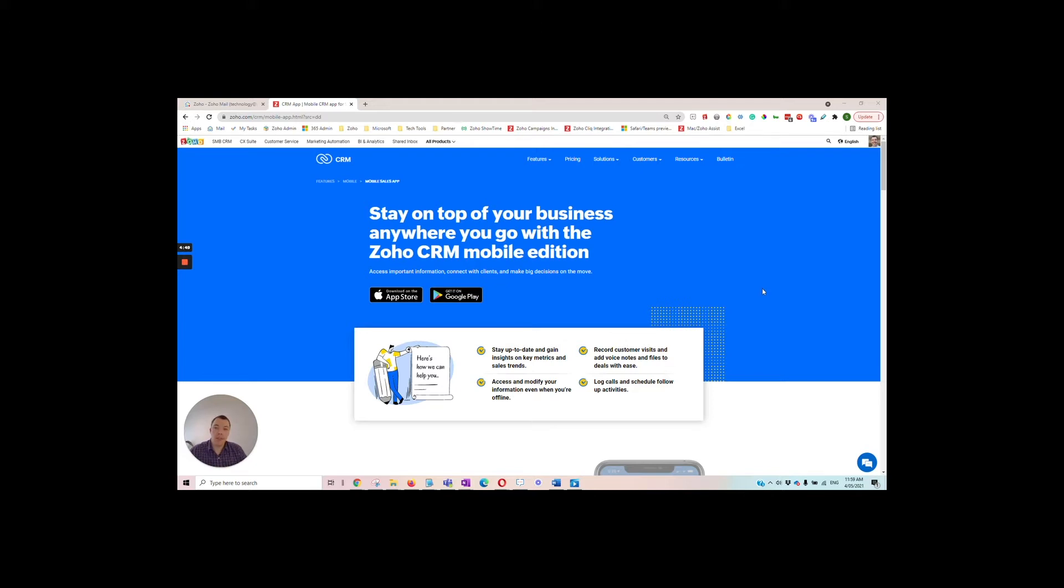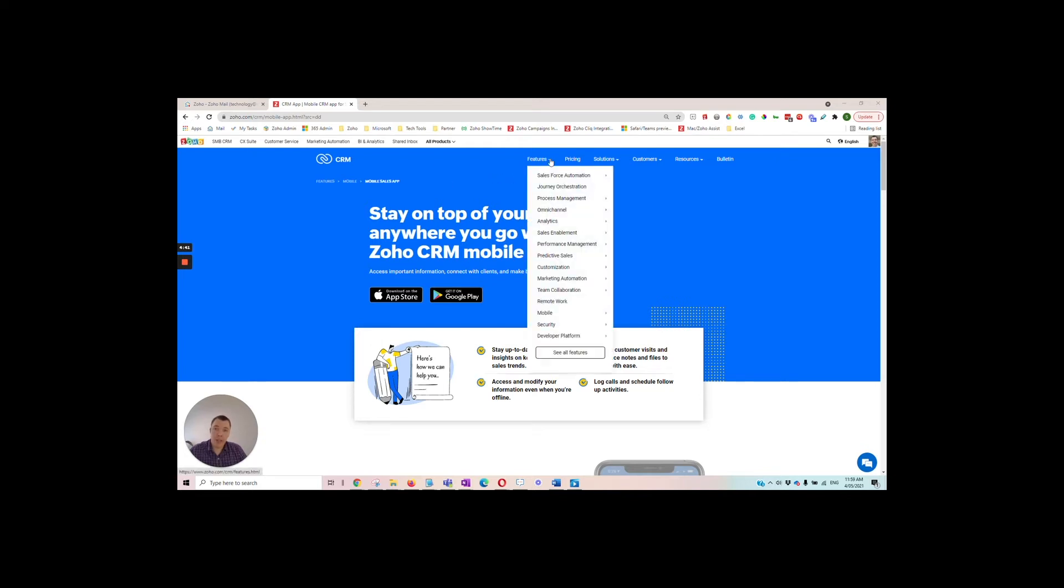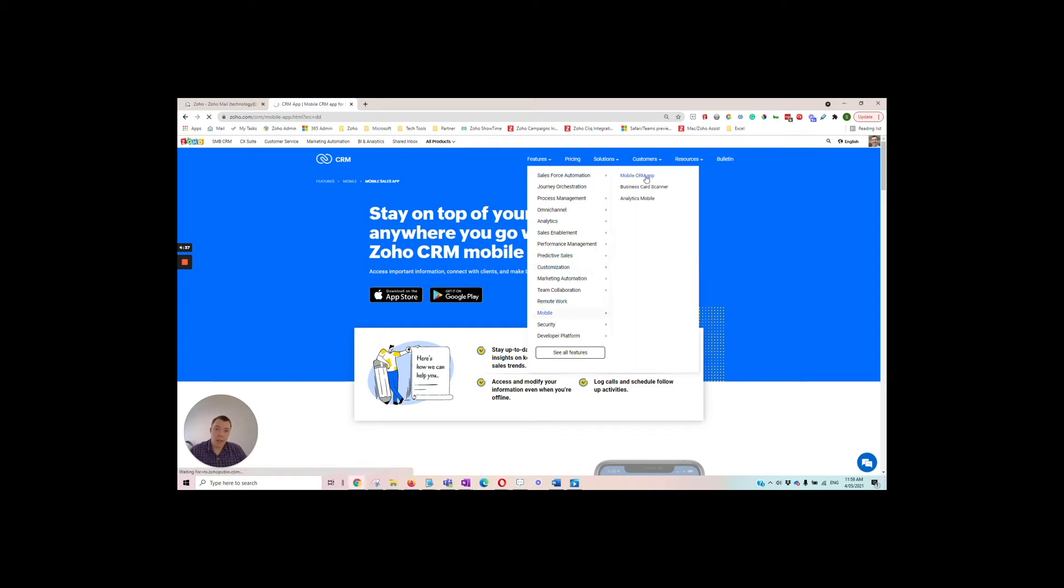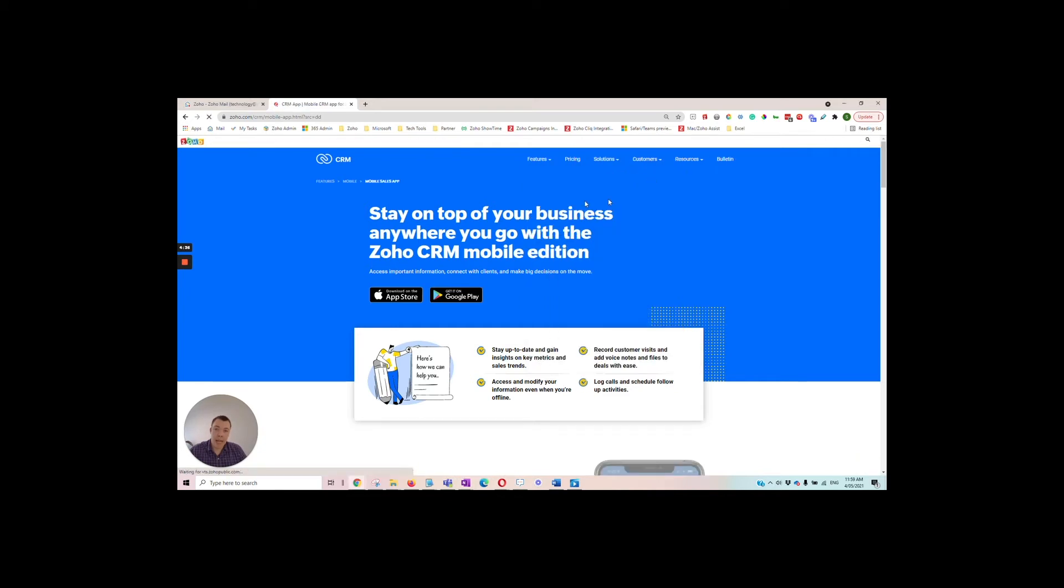First thing we need to do is download the mobile app. You can do that by going to the Zoho CRM website, then if you go to the features drop down, then mobile and mobile CRM app, it will take you to this page where you've got the links to the app store or the Google store.